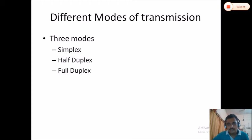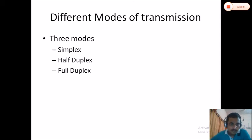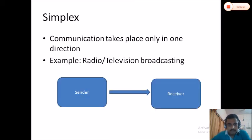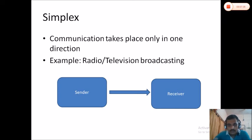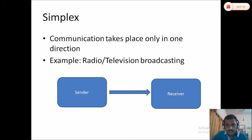Now we are going to discuss different transmission modes. There are three modes in which data can flow from the sender to the receiver and back. The first one is simplex. If communication occurs only in one direction — that is, from the sender to the receiver — and the receiver cannot reply to the sender, such as in radio broadcasting where we can only receive data, that is called simplex communication.